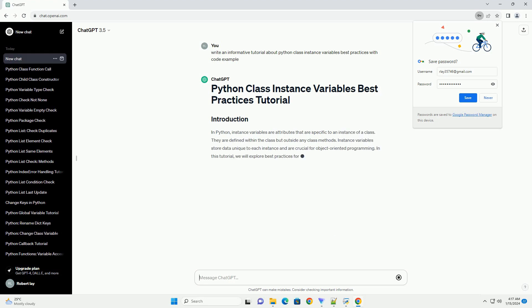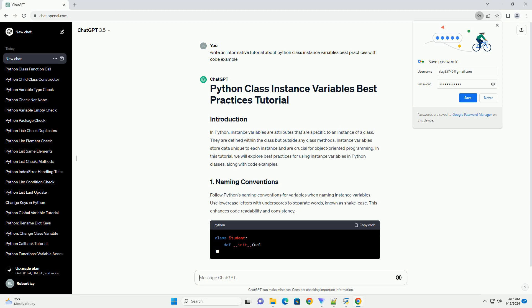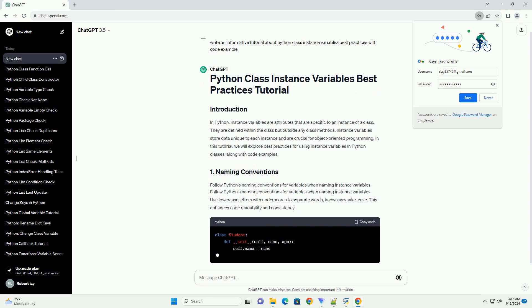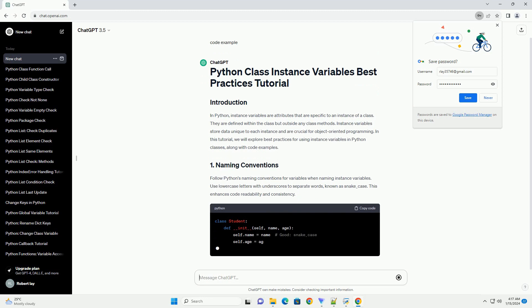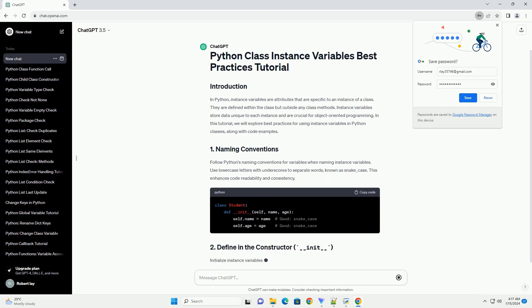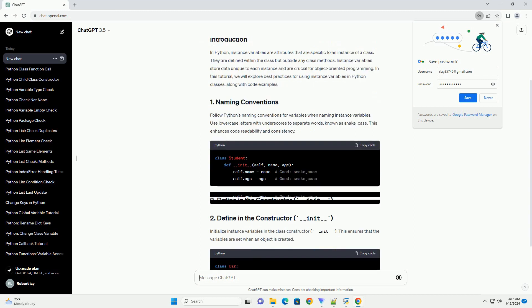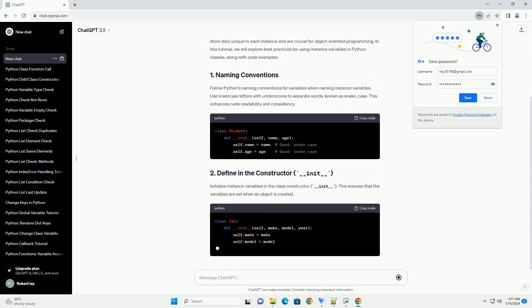Instance variables store data unique to each instance and are crucial for object-oriented programming. In this tutorial, we will explore best practices for using instance variables in Python classes, along with code examples.